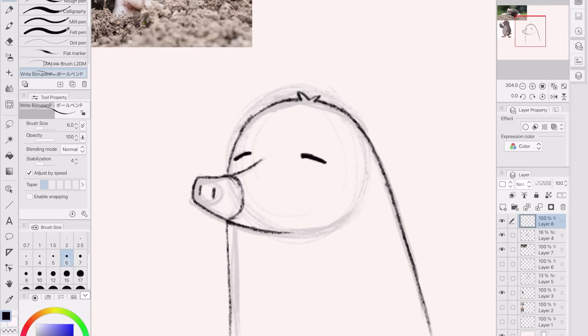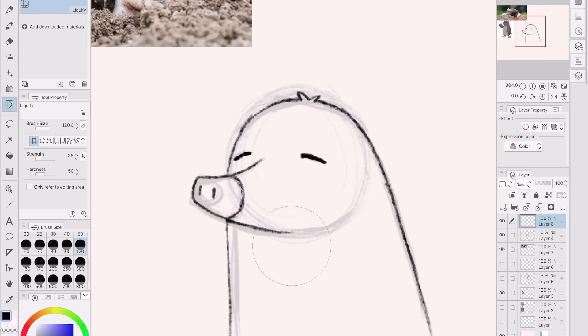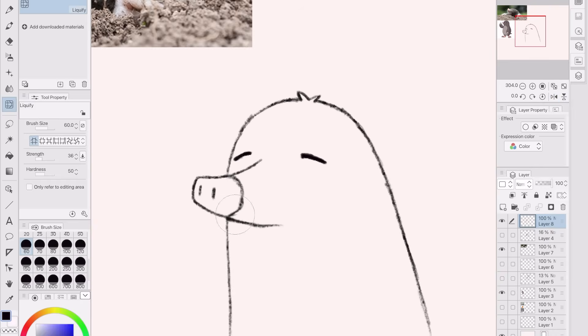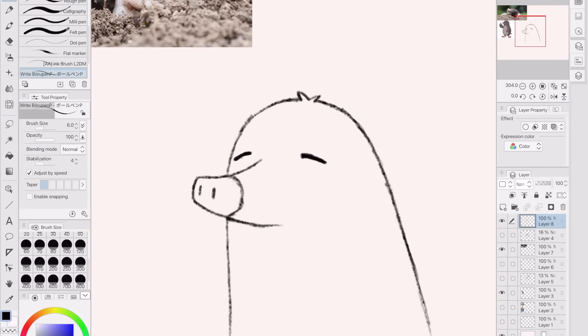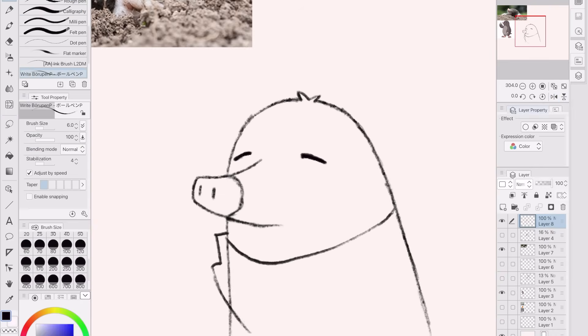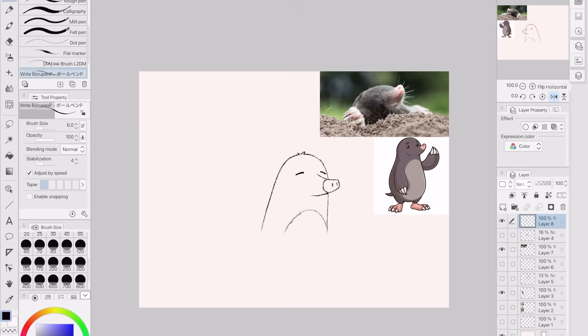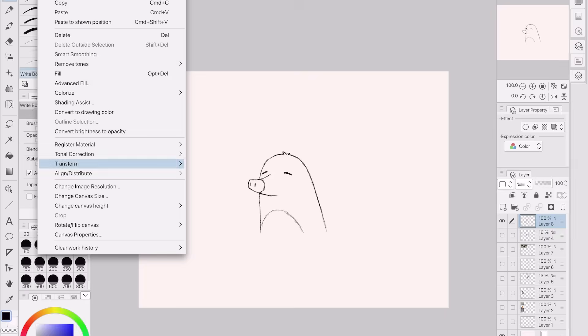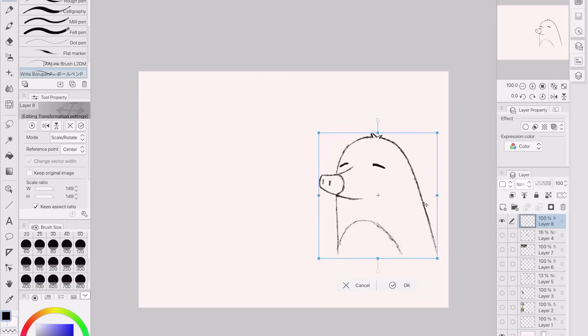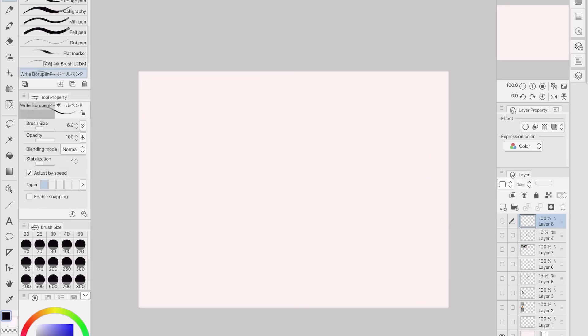Many people think that moles don't have eyes when actually they do have eyes. They are just very small and are mostly just for perceiving light. For my mole, I drew him with his eyes closed. Kind of like characters you see in anime that always have their eyes closed.